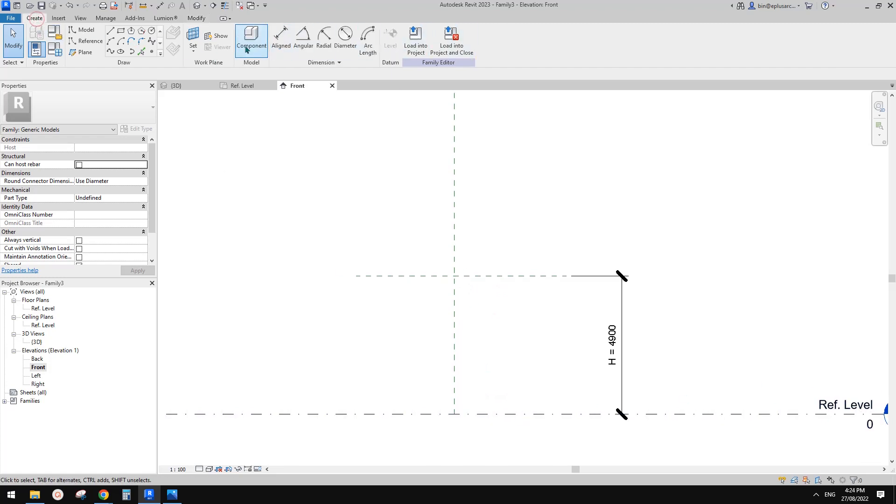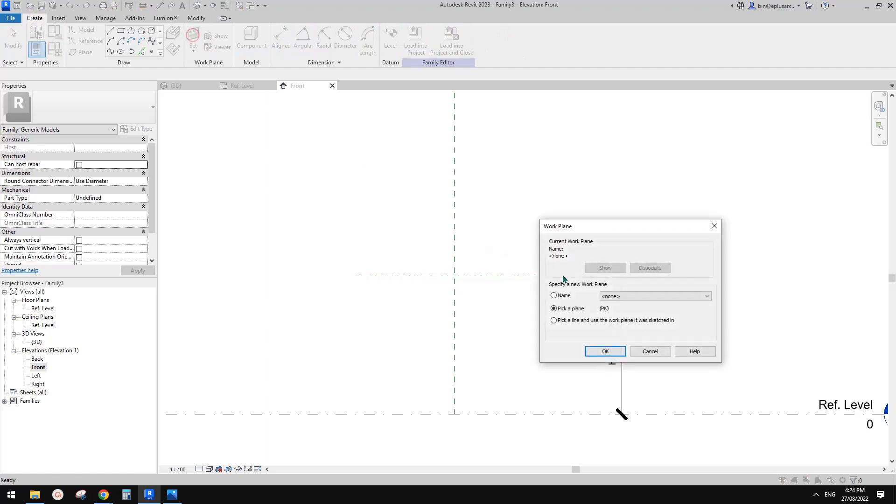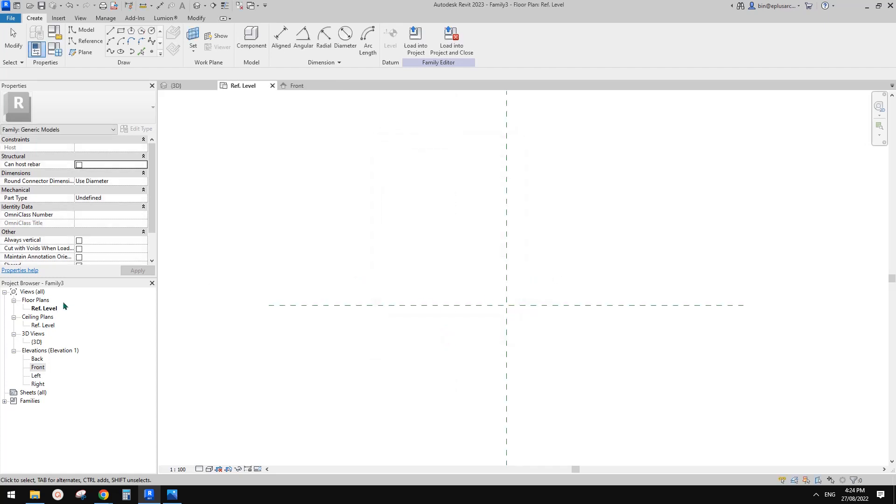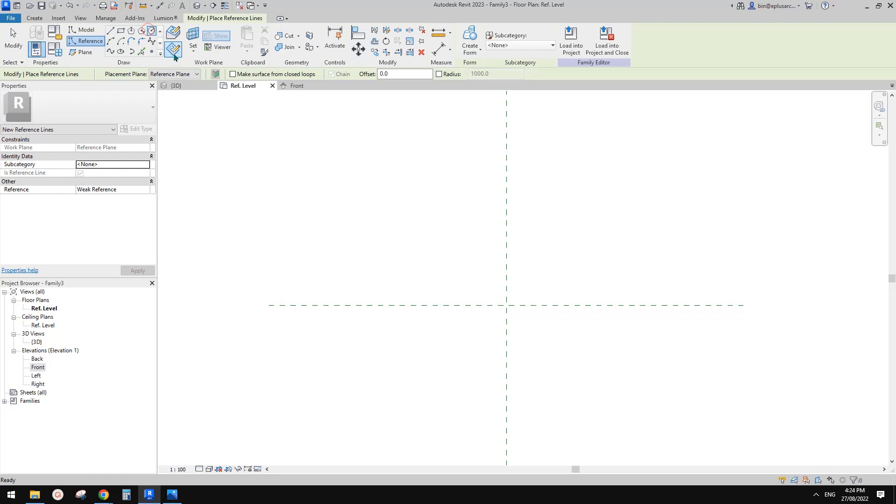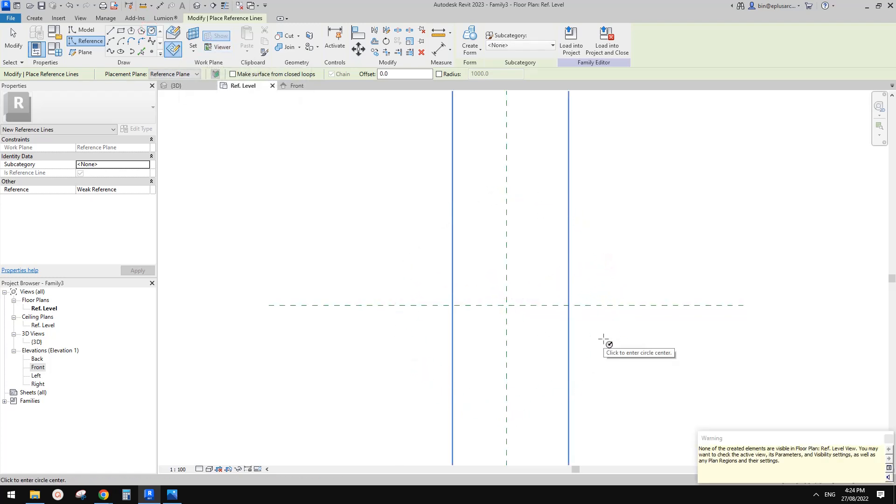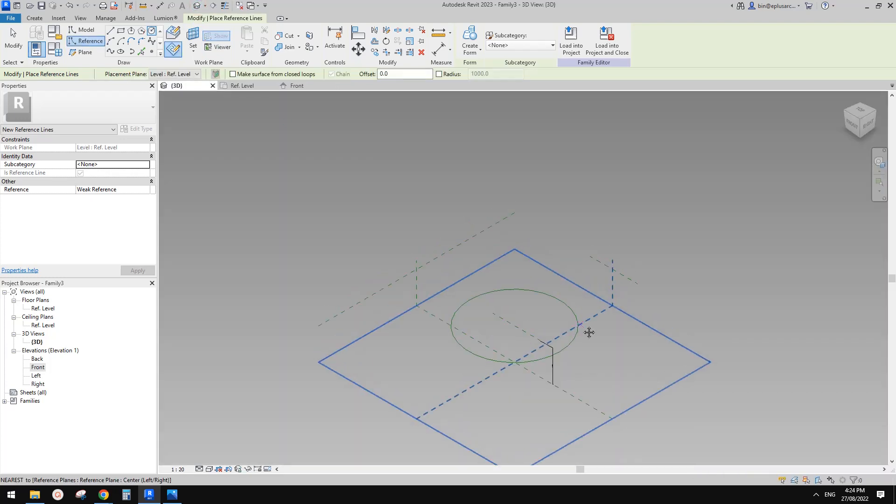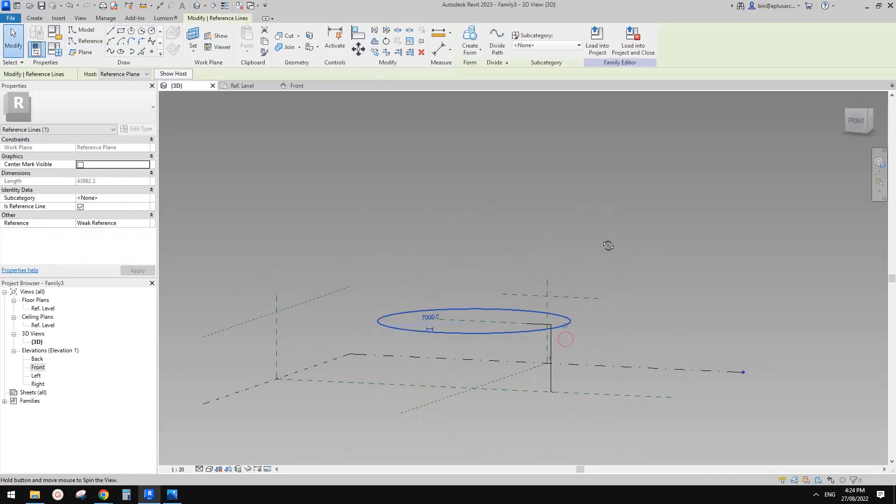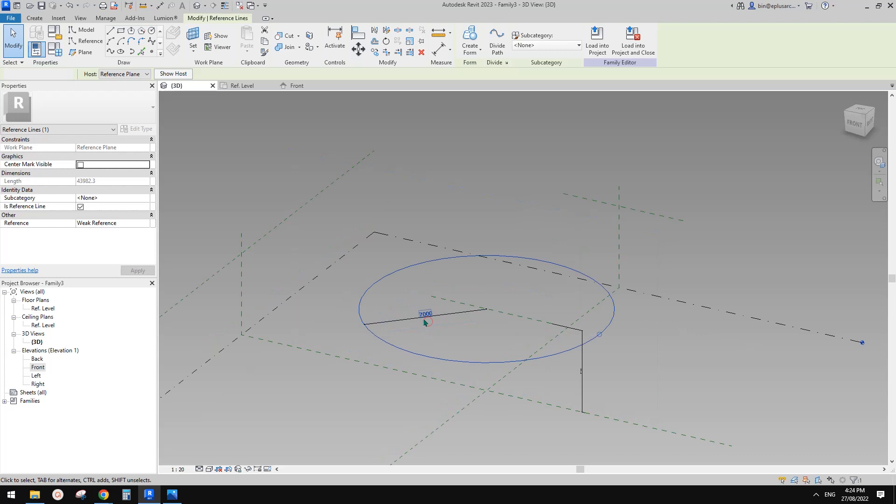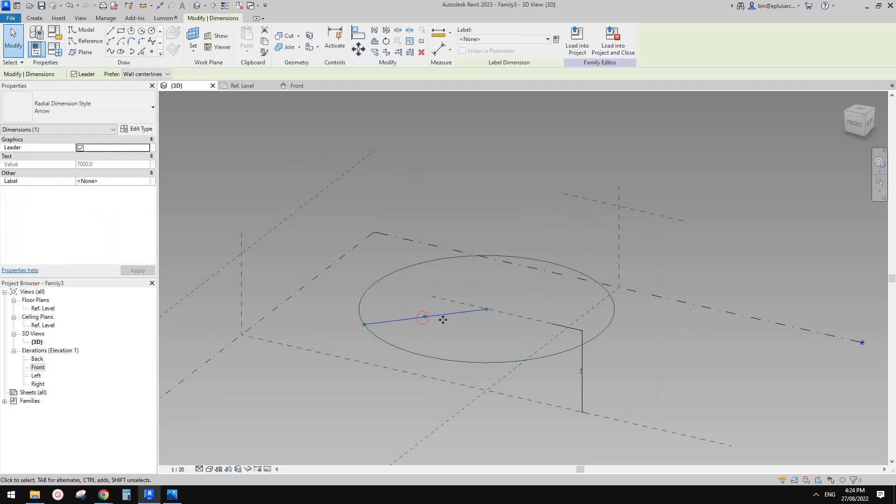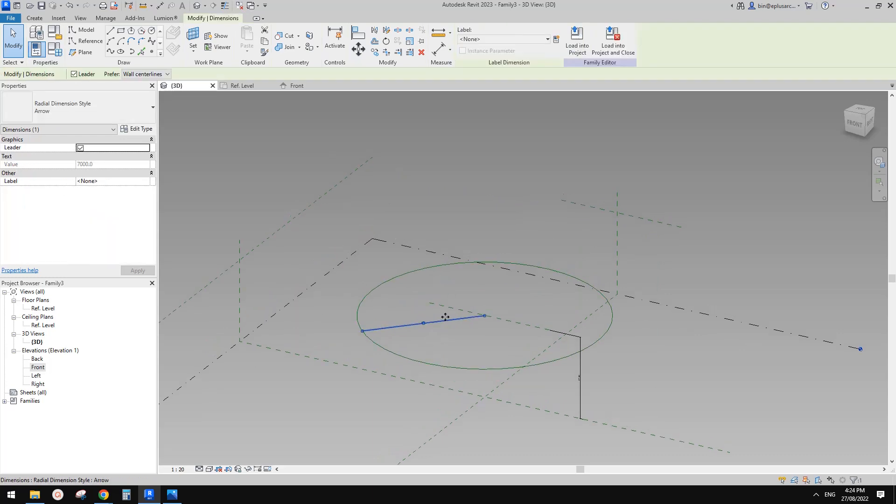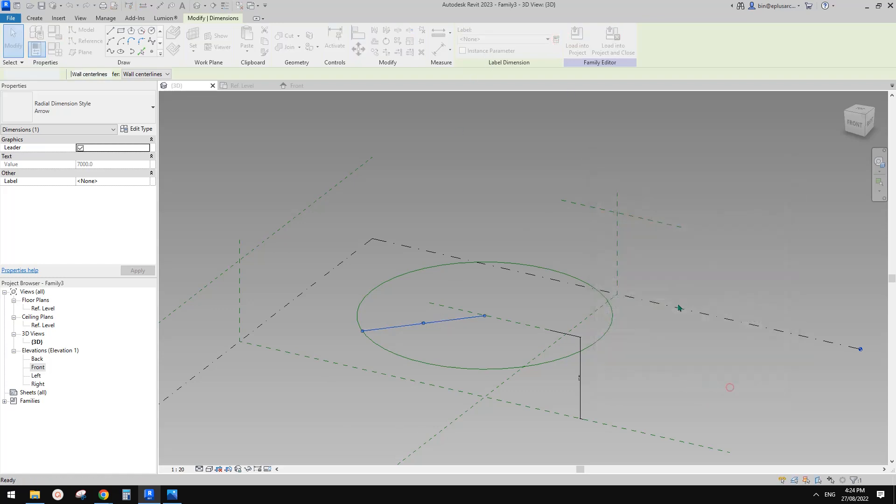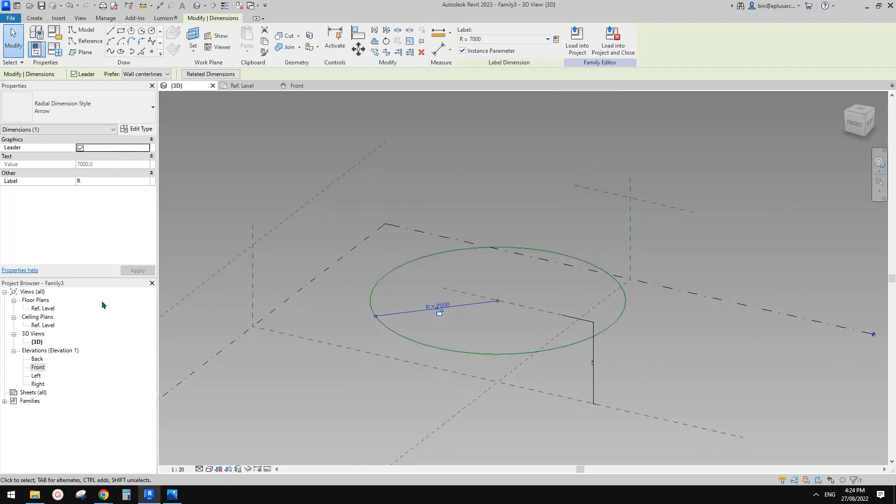So now we need two reference line circles. One is at this level and the other one's at reference level, floor level. So first let's set a work plan and pick a plan, pick this. Let's go to floor plans file. Just draw a reference line circle using draw on work plan. Because this reference line is higher than the cut plan of this view, we won't be able to see it. So now we can create a radius dimension and then create a radius parameter. Let's call it capital R, instance parameter.